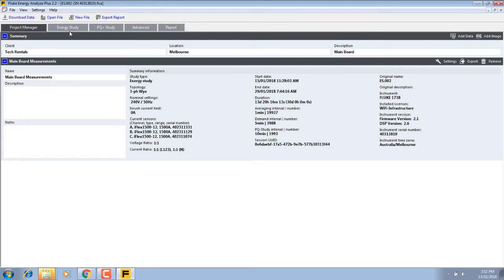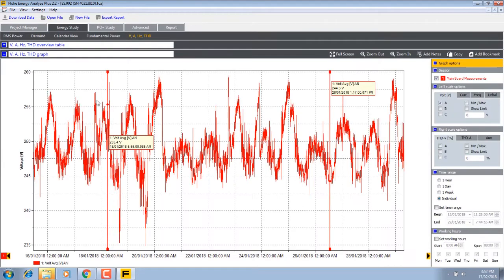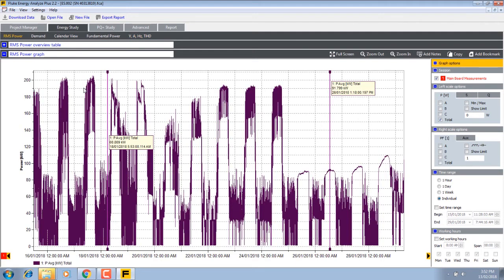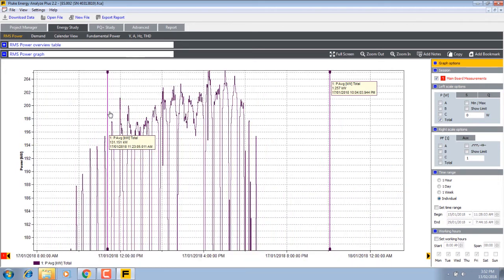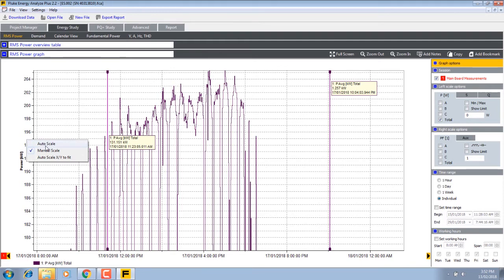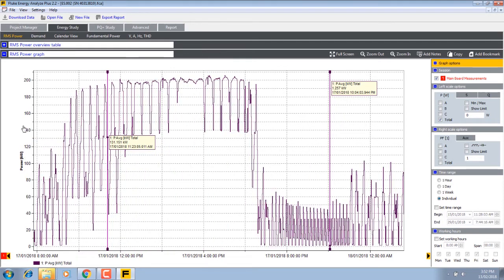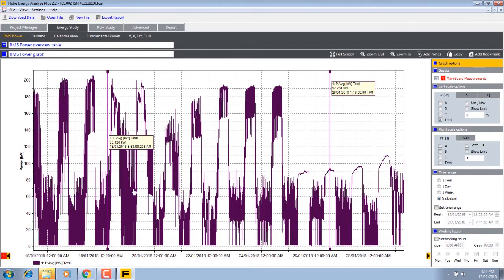Let's go to project manager. I'm going to have the energy study. In this case I'm going to RMS power, pretty simple. Let's look at how we manage the graph. At any stage we can zoom in on a part like this. Now to get back again, right click auto scale, auto scale x and y, takes us back.